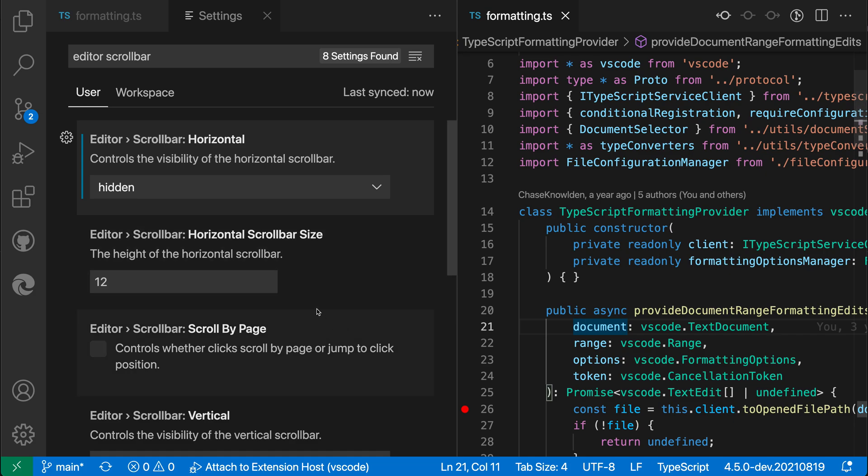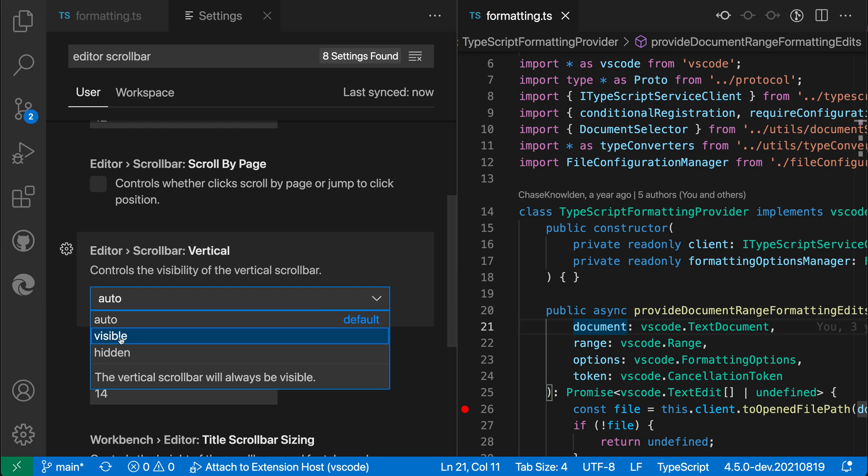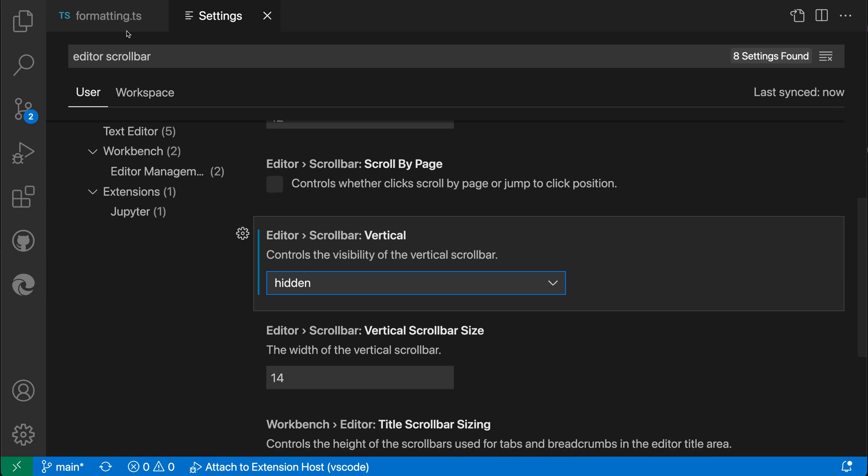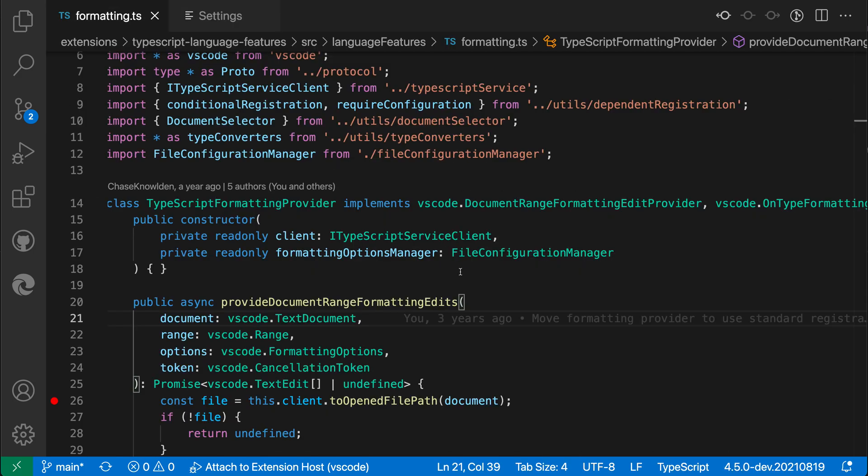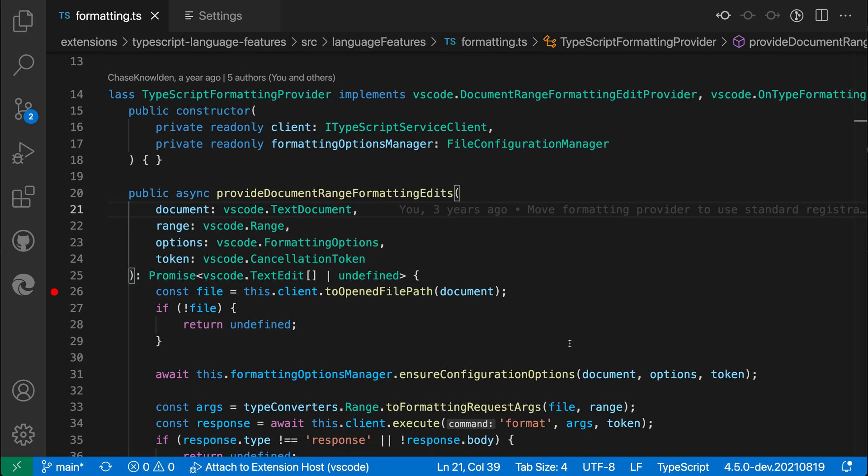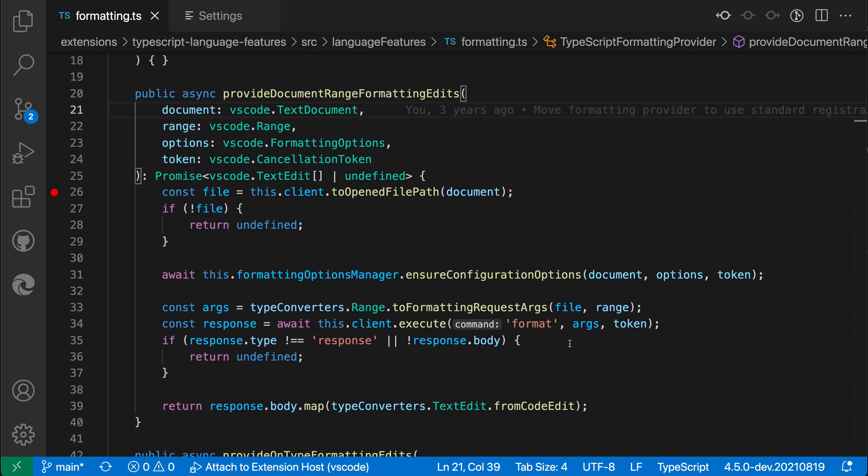We have the exact same set of options for the vertical scroll bar. We could set it to visible or hidden. I'm going to set it to hidden and switch back to my original formatting file. Now both the horizontal and vertical scroll bars have been hidden but I can still scroll the document.